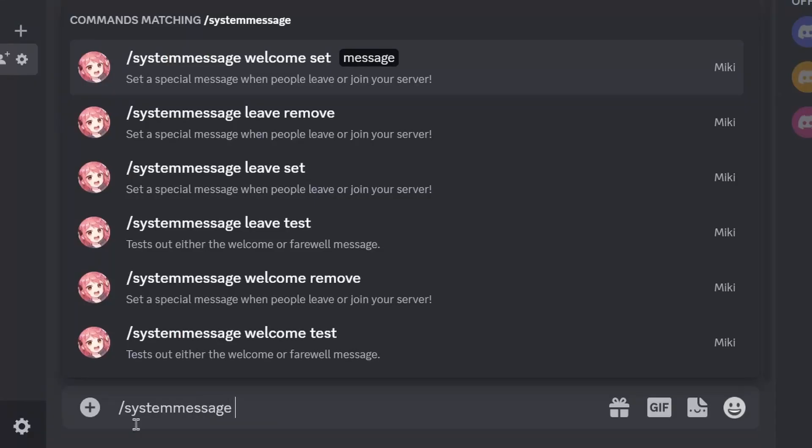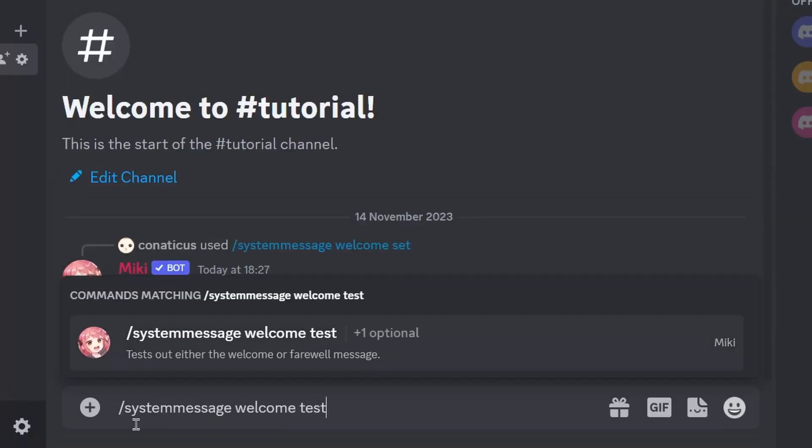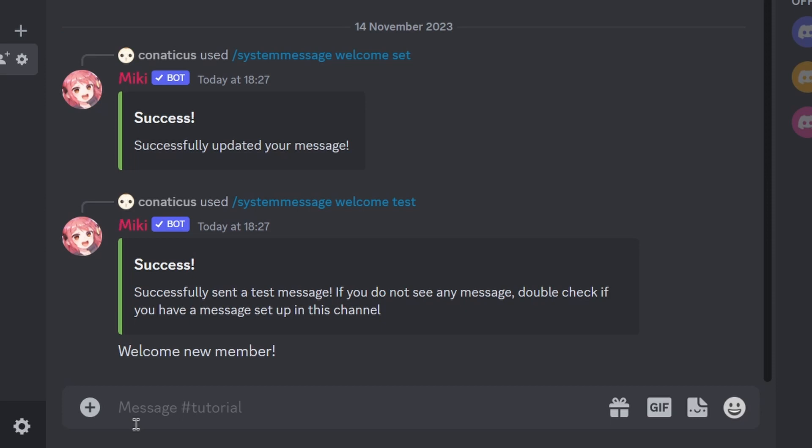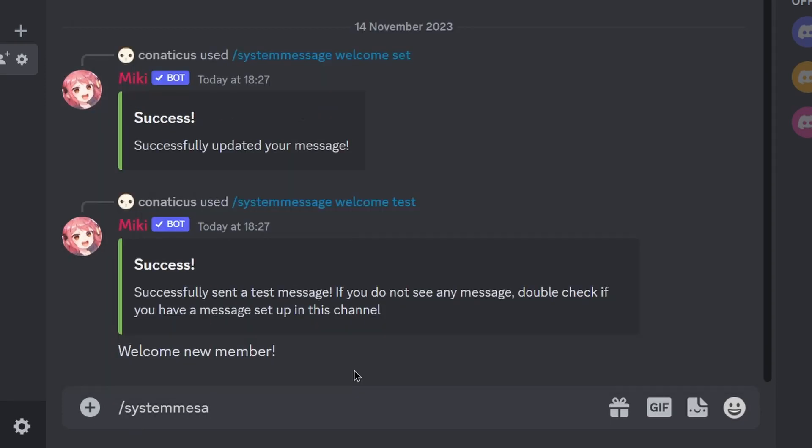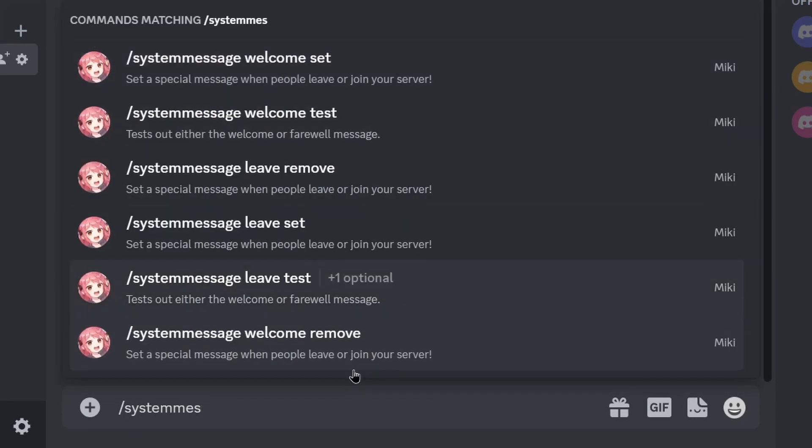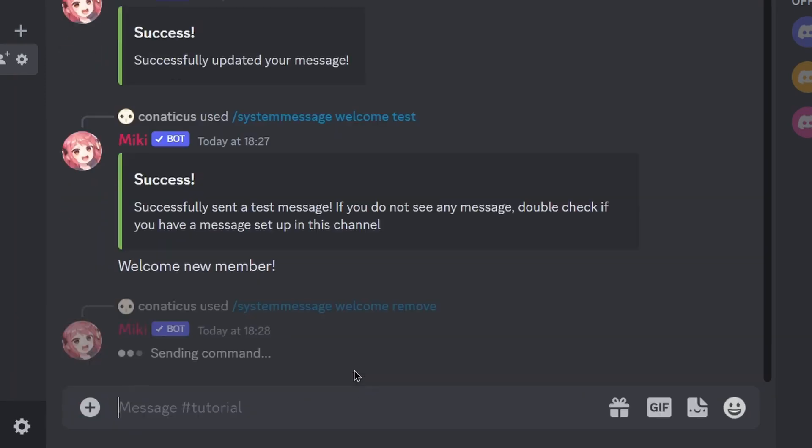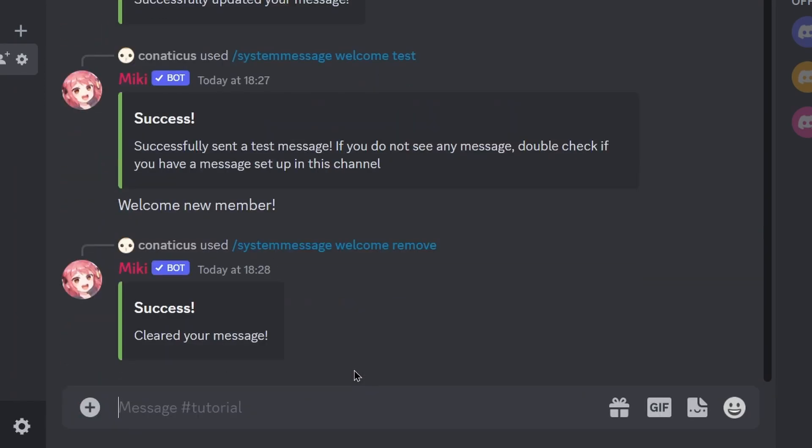Run the system message test command to see your event message in action. To stop the message from sending on that event, you can run the system message remove command.